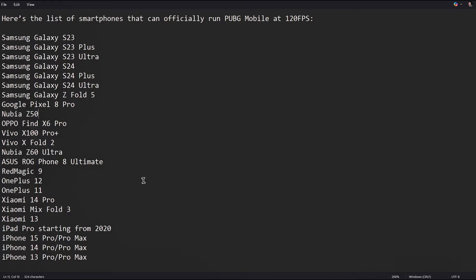As you can see here in this list, it primarily includes the flagship devices from the top brands such as Samsung, Apple and OnePlus.